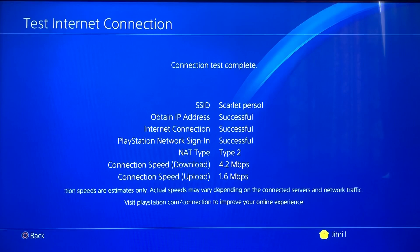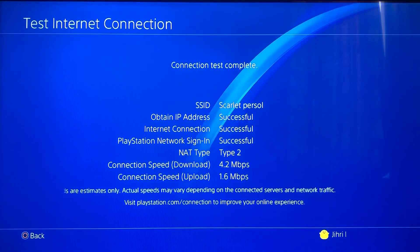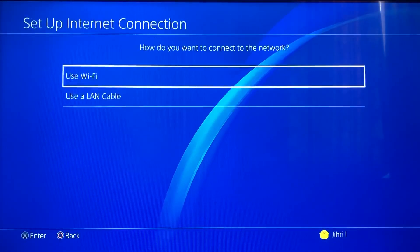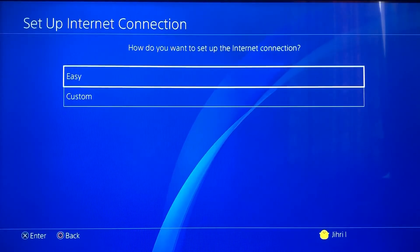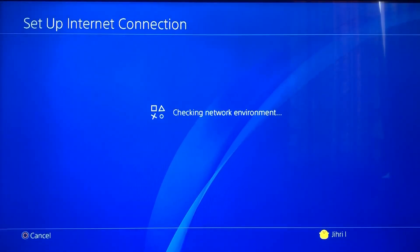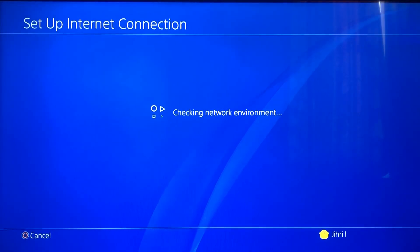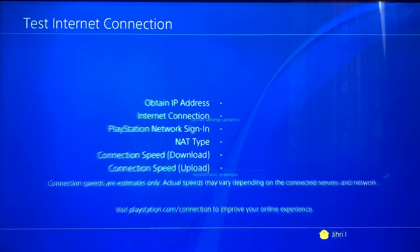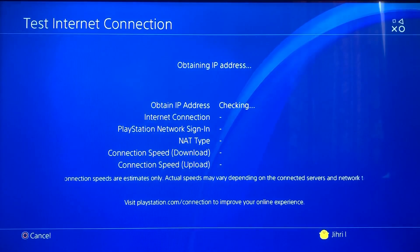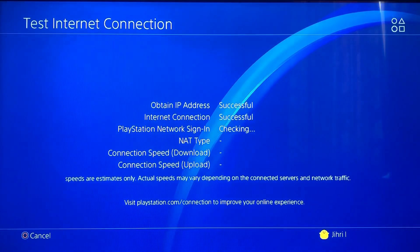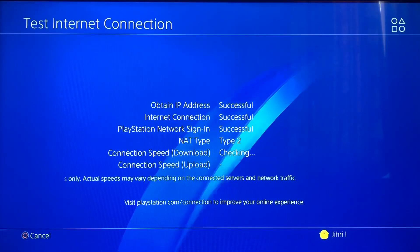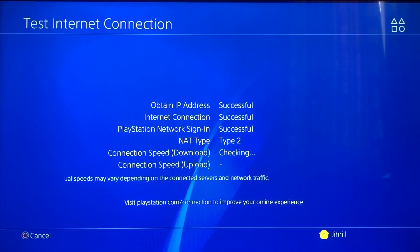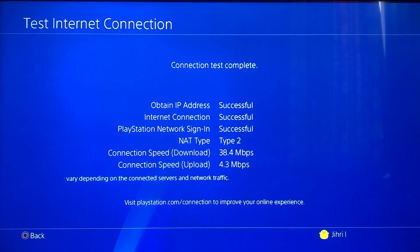That's not really great internet connection but it should do if you want to play a game. What I most suggest is to use a LAN cable — as you can see, the internet connection gets a lot better.